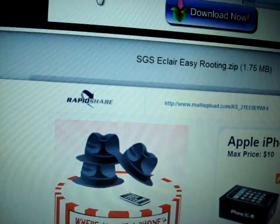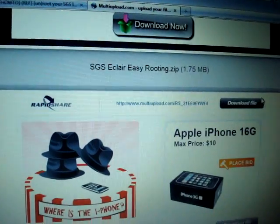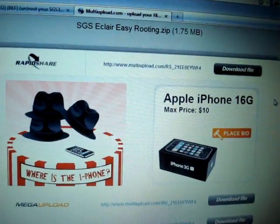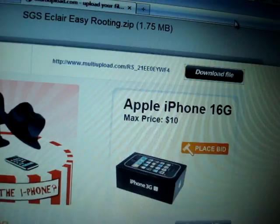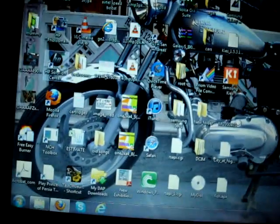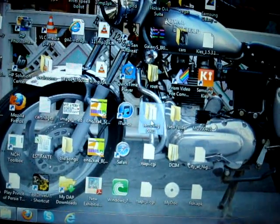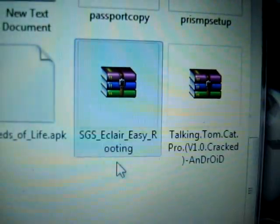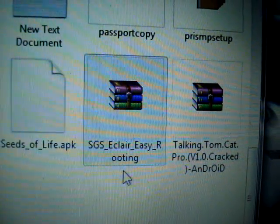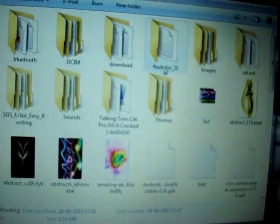When you open this particular link, you will be forwarded to this website. From here, download the file. As soon as you download it, you will see a file of this kind. SGA's clear easy routing — that's the same file I downloaded — and you need to unzip this file.